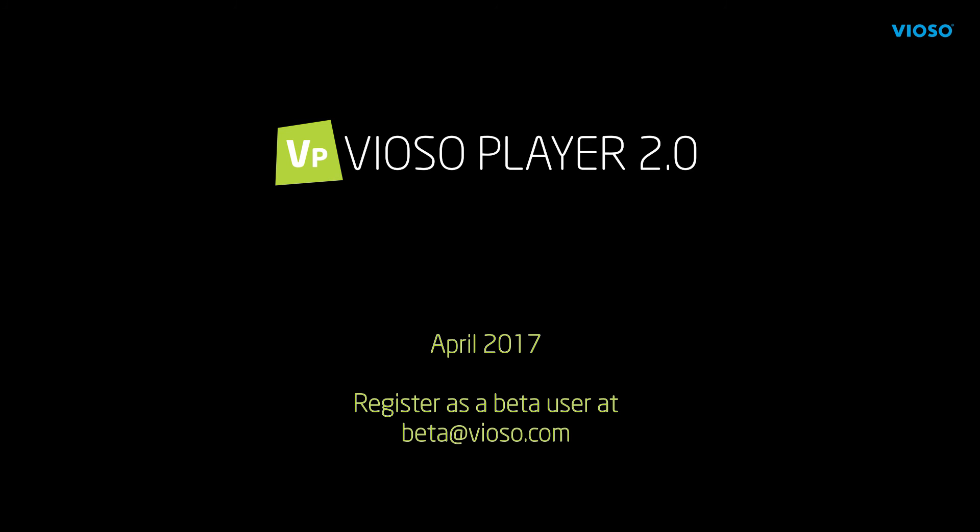Vioso Player 2, April 2017. Ask for your personal Beta version at beta-at-vioso.com